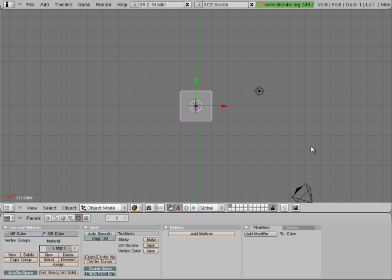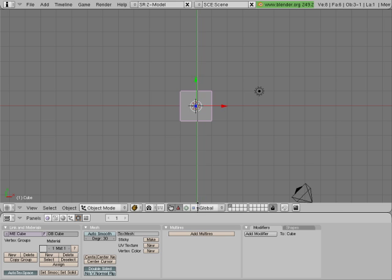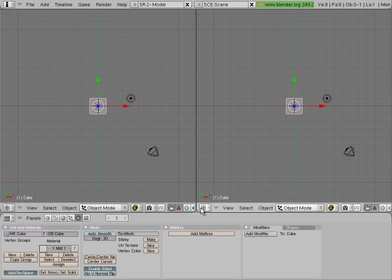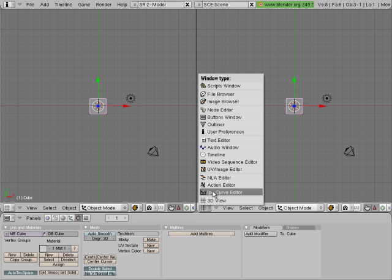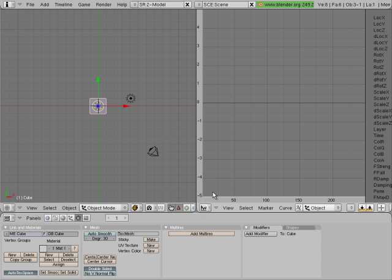What we're going to show you today is a quick tip on how to animate with the mouse. So let's right click to split the screen, and then choose the IPO Curve Editor. I'm going to hit 1 on the keypad to be looking down the Y-axis.